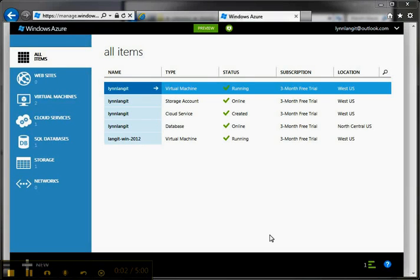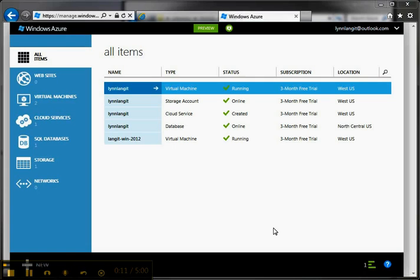Hi, I'm Lynn Langett and in this short video I'm going to show you how to take a quick look at Windows Server 2012 by spinning up a virtual machine on Windows Azure.